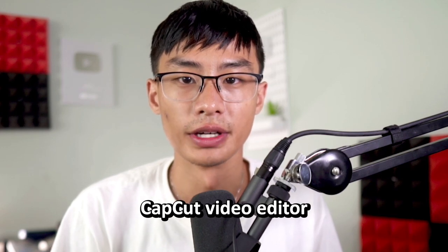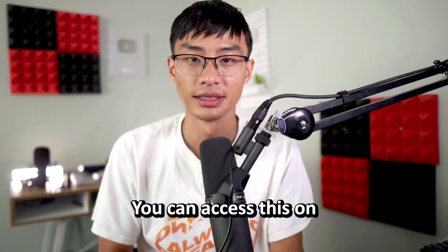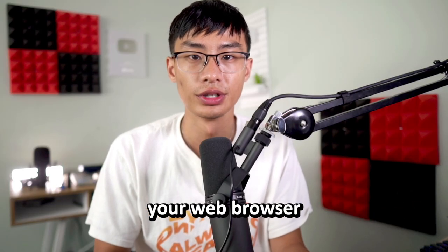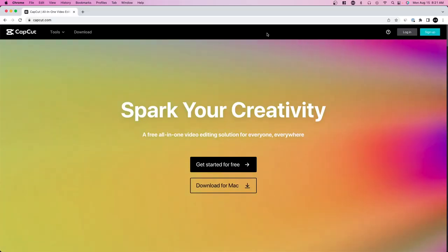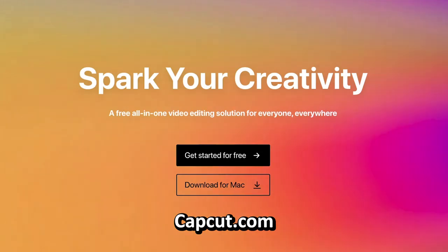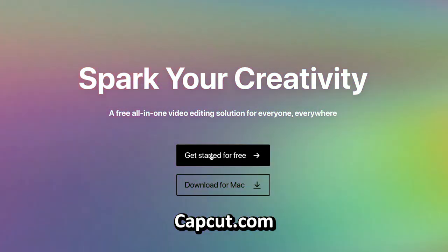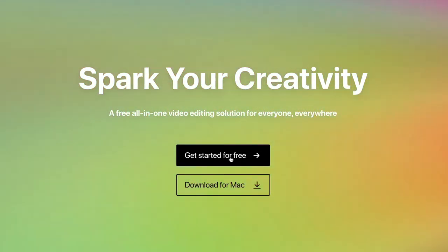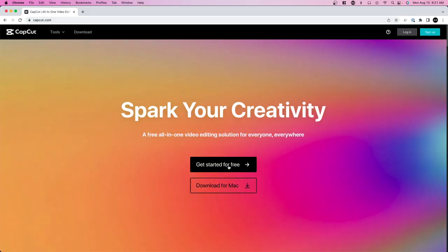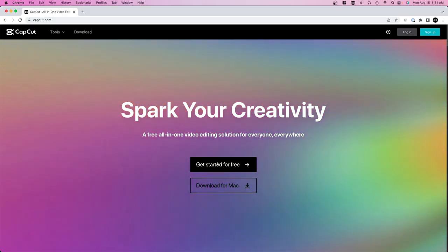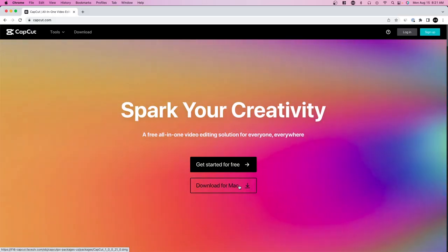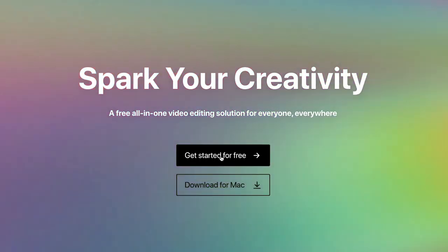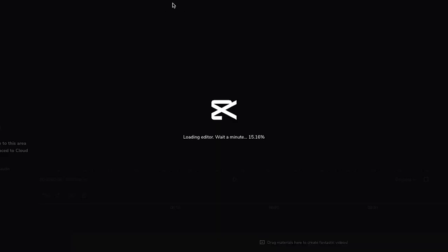Today I'm going to give you a walkthrough of the CapCut video editor. You can access this on your phone, your web browser, and your desktop. If you go on their website right now, they basically have two options: you can get started for free, which will direct you to their web video editor, or you can download the desktop application.